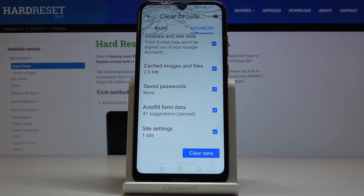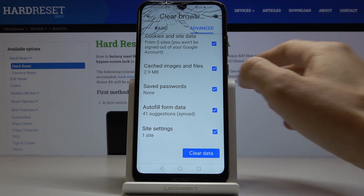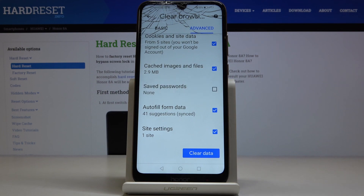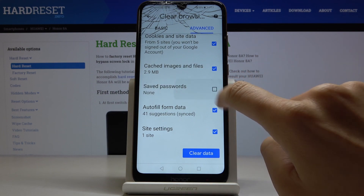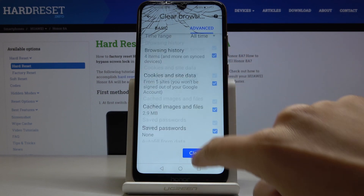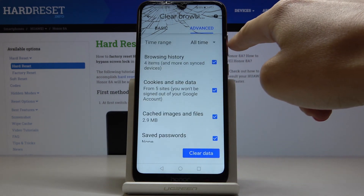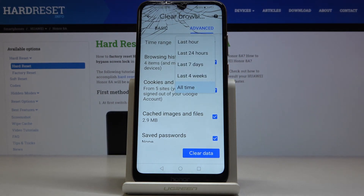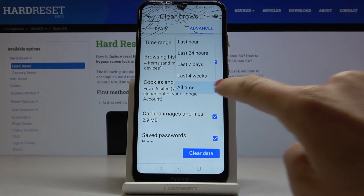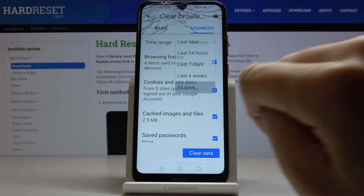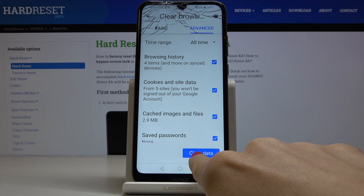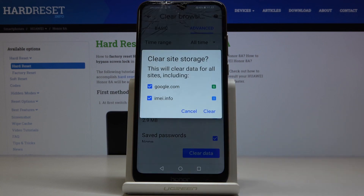Just mark those that you'd like to remove — if you'd like to keep your passwords, leave them unmarked. I want to remove everything, so finally just select the time range. I will choose the All Time option, and the last step is to click on Clear Data.